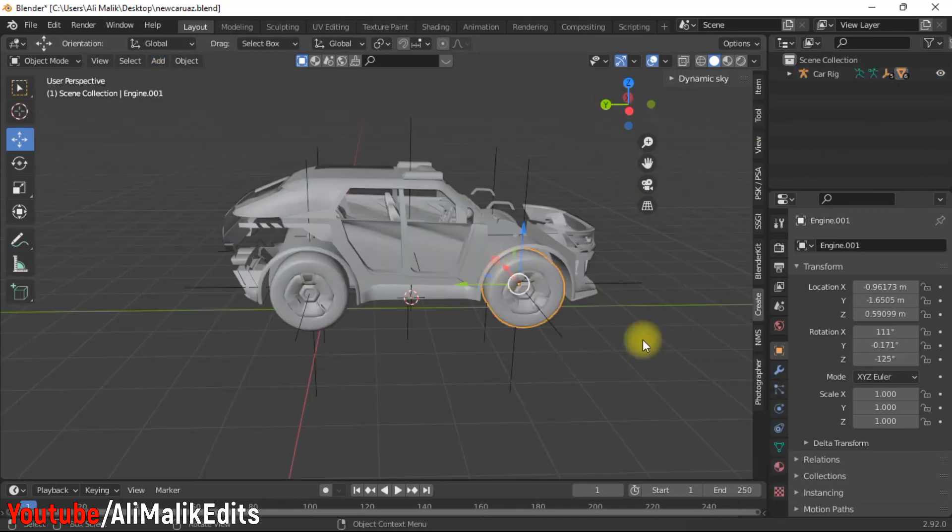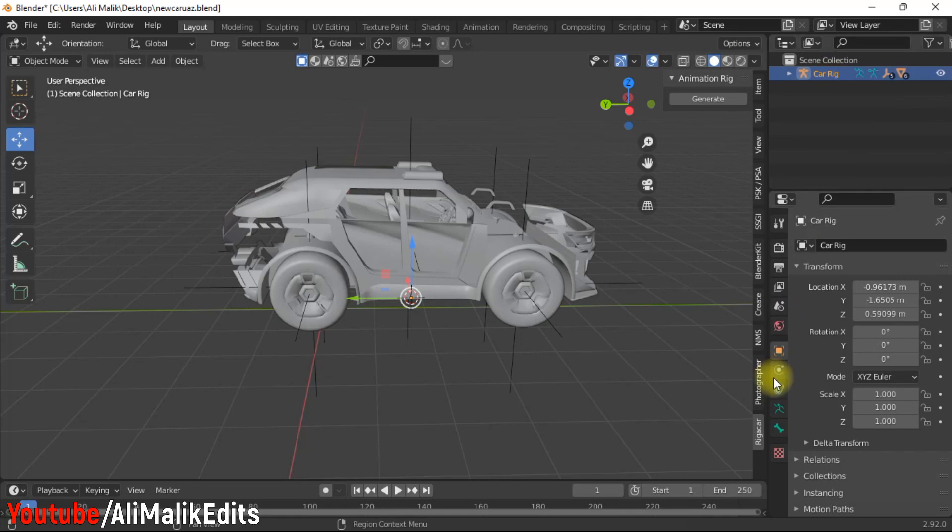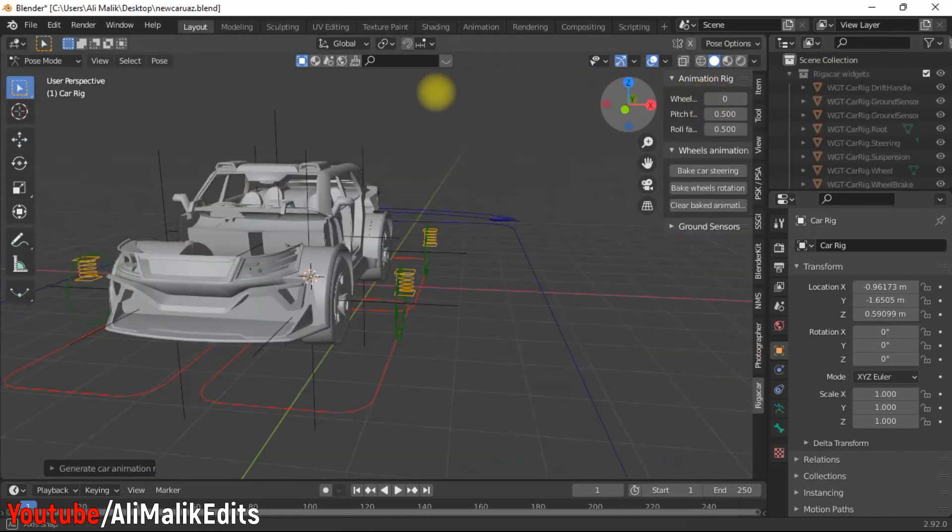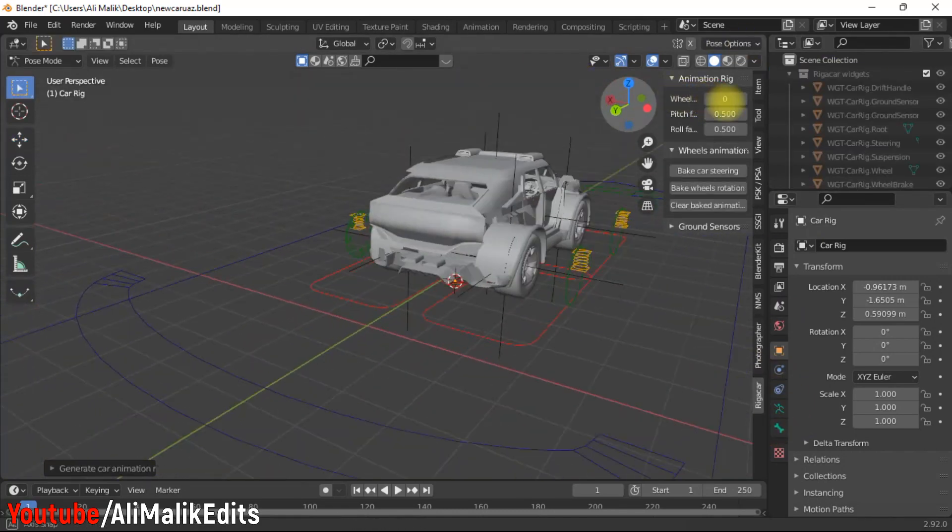From the right side menu, open Rig Car tab and increase wheels value to one. That's all.